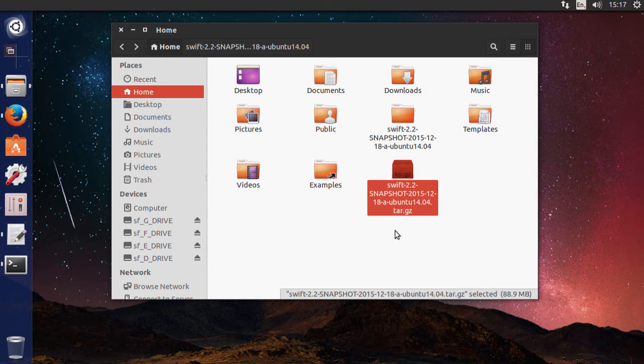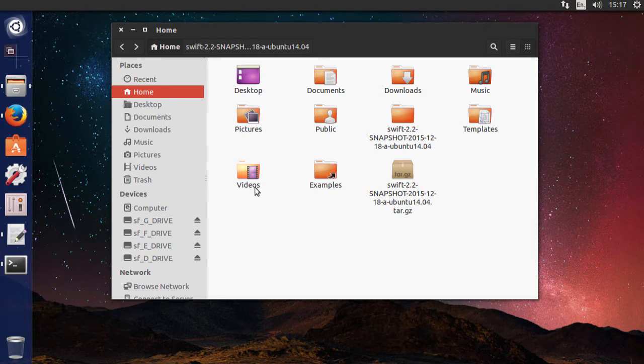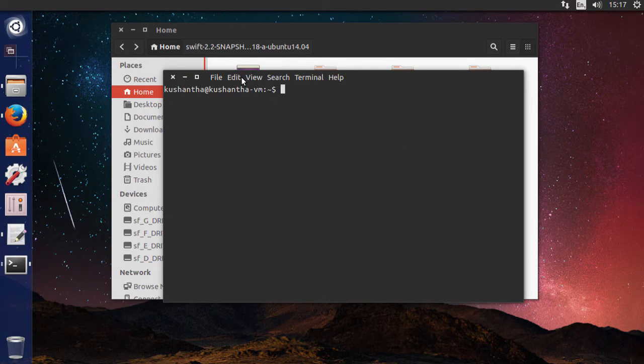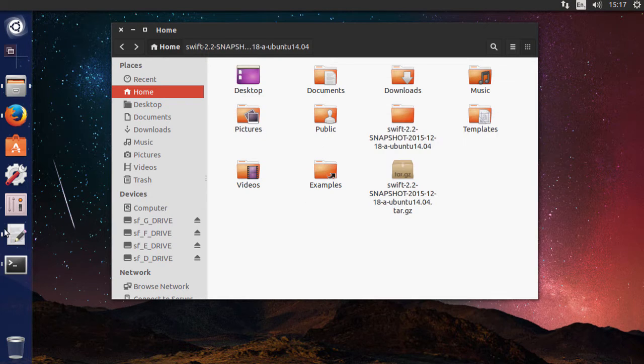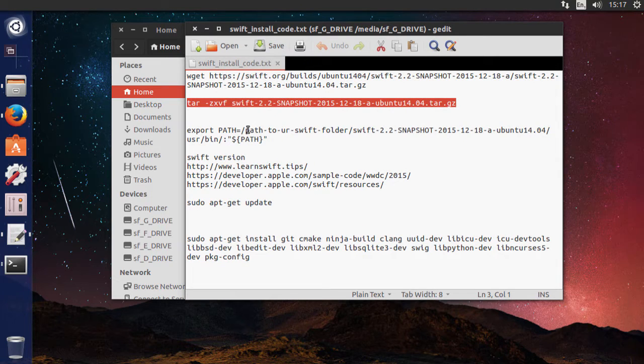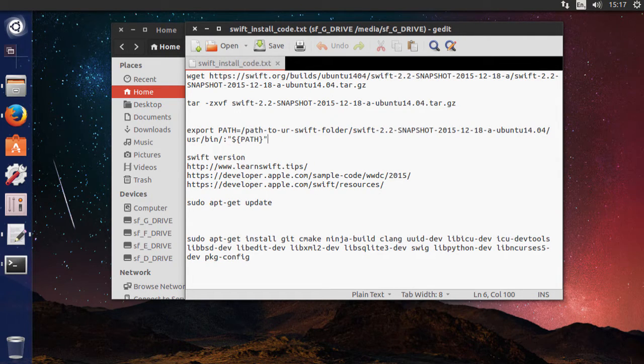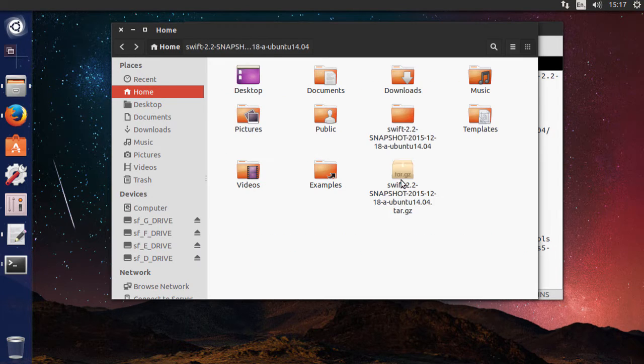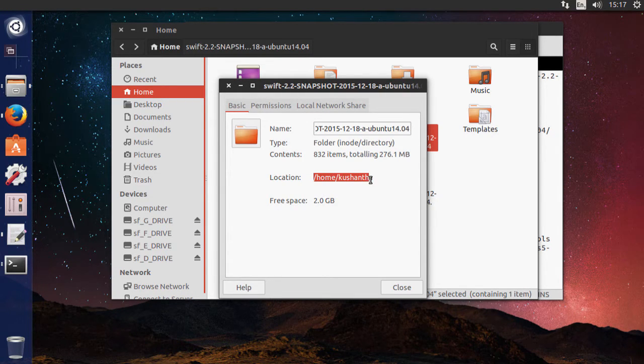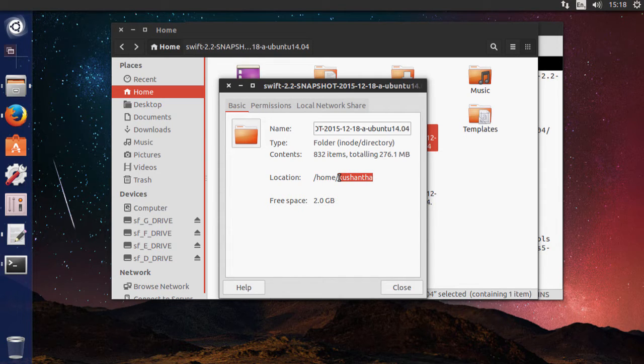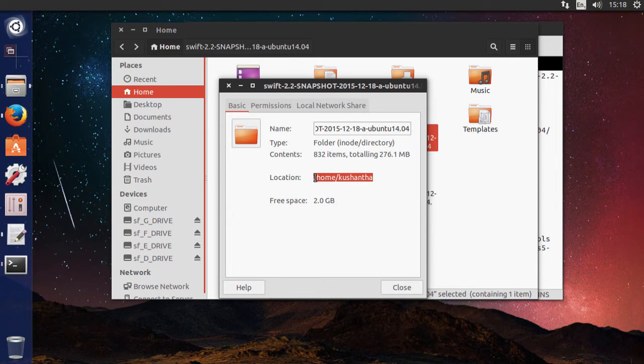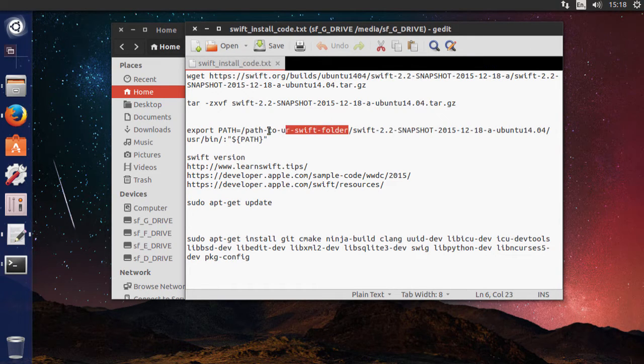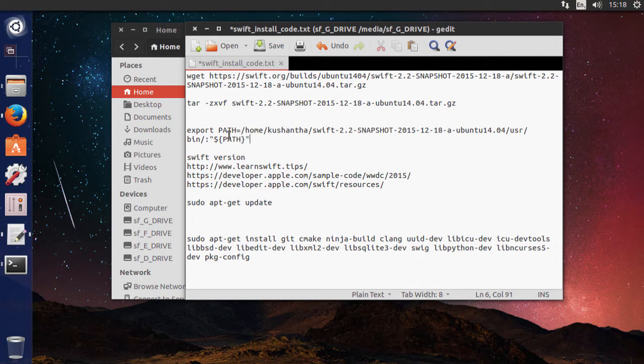The snapshot is ready to use with all the permissions. Now open up a new terminal window. The third line needs some editing which is the path. To find the path of your Swift directory, just right-click it and go to properties. In the location you have the path which is /home/your username. You need to copy this path to your Swift folder line and paste it there.